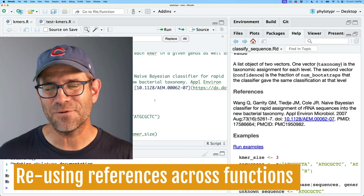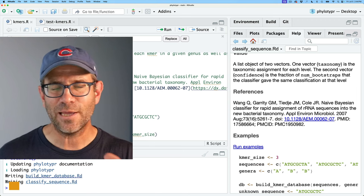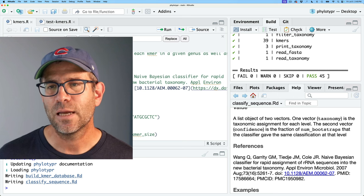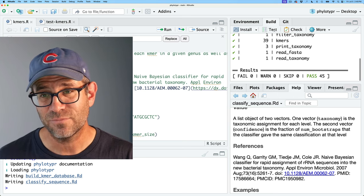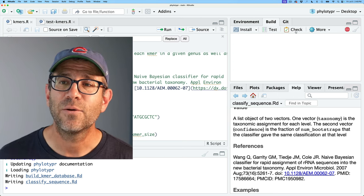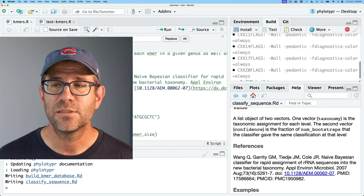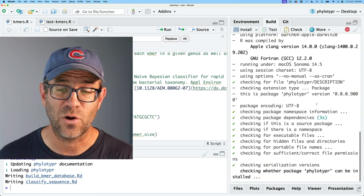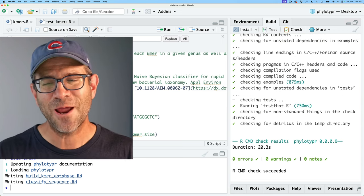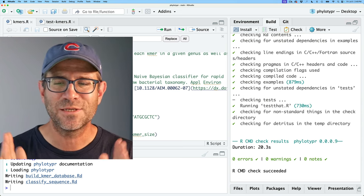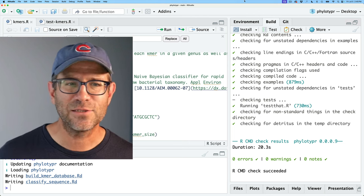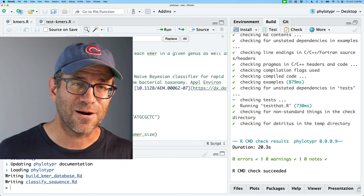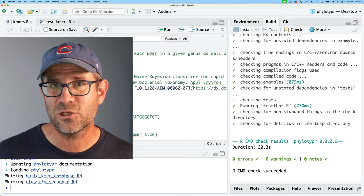I think we've now updated all of the documentation and I'm no longer getting errors when I run document. One way to check all of this is to first run test to make sure everything passes — yep, everything passes. We can then run the check function to make sure everything passes as it would if we were to submit to CRAN. It ran without any errors, no warnings, no notes — wonderful. We now have great documentation for our phylotyper package and all six of its functions.